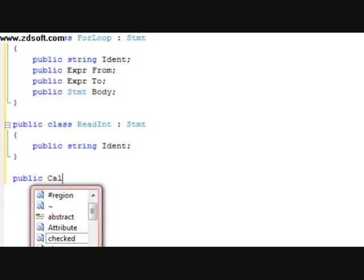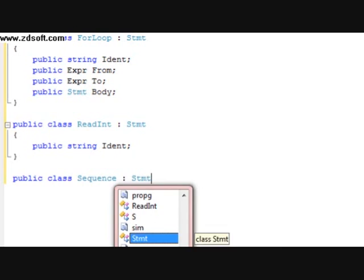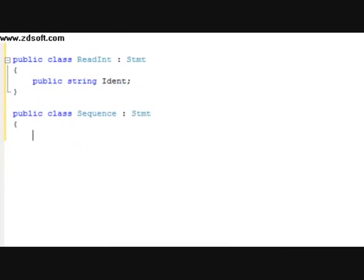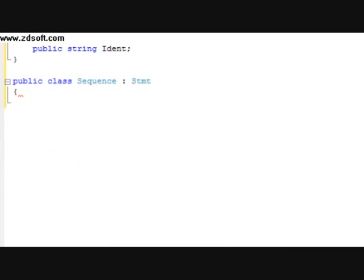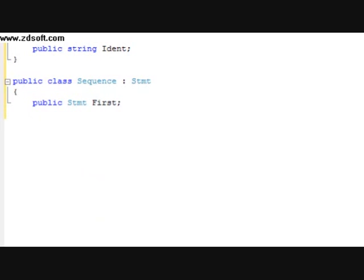And after that, we're going to do a public class called Sequence. It's going to have a parental class of STMT. Within this, we're going to do a public STMT first, and a public STMT seconds.